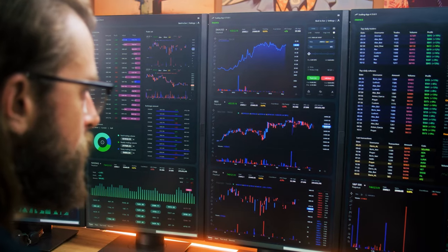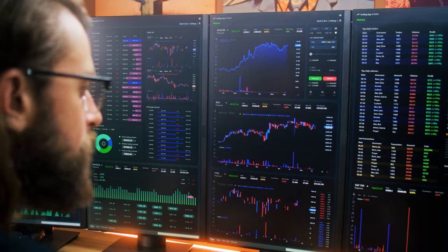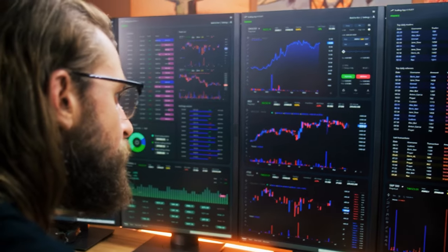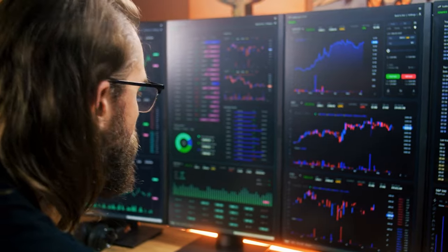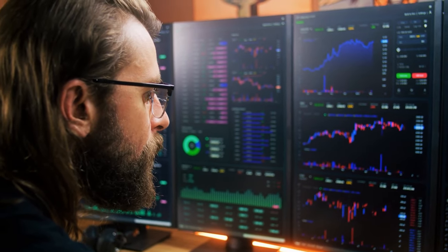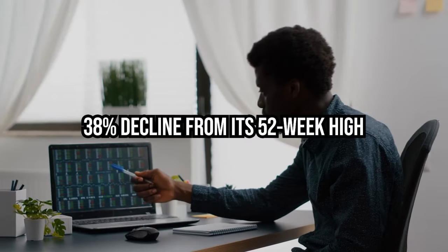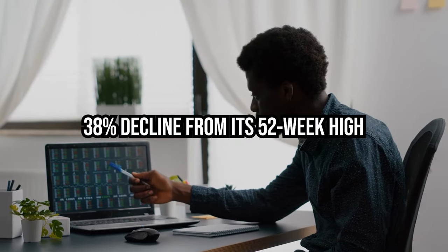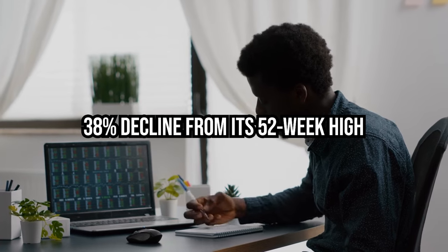This robust growth trajectory could pave the way for Li Auto to stage a strong recovery in the coming year, particularly considering the stock's 38% decline from its 52-week high.